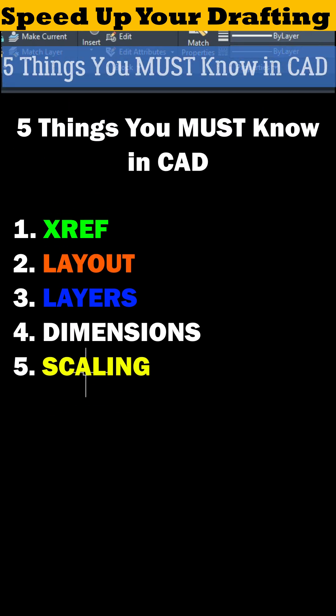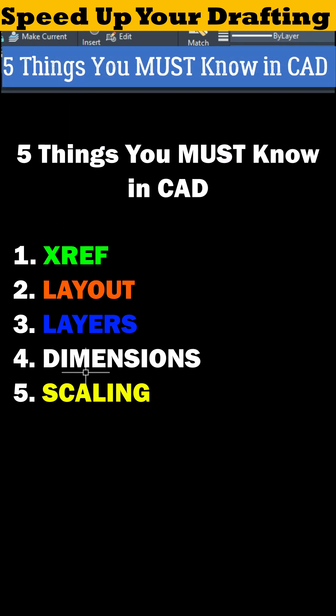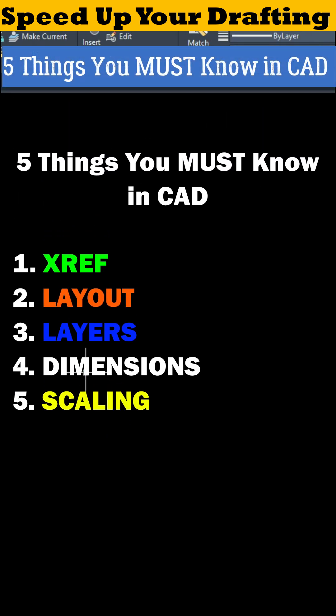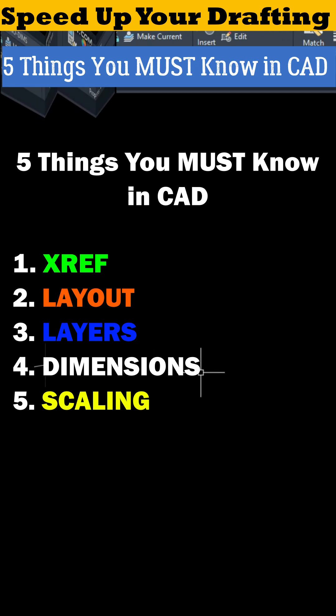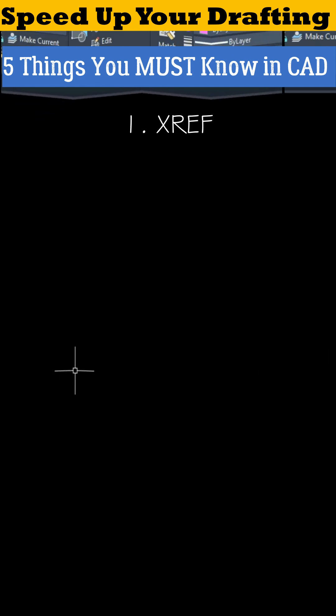If you don't know these five essential tools, your drafting speed will always stay slow. Let's fix that right now.